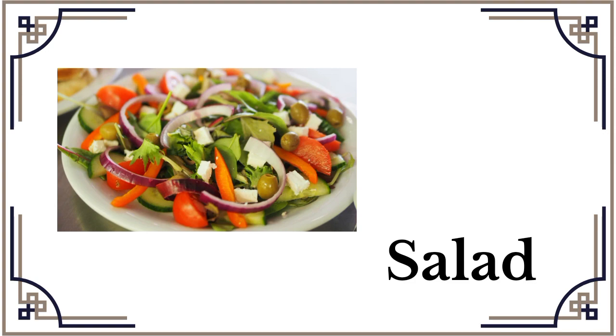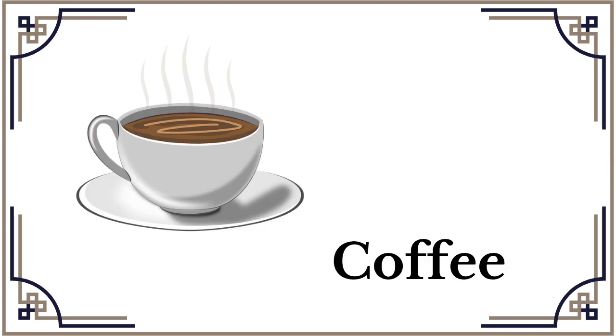Salad, salad, salad salad. Salad, coffee. Coffee.